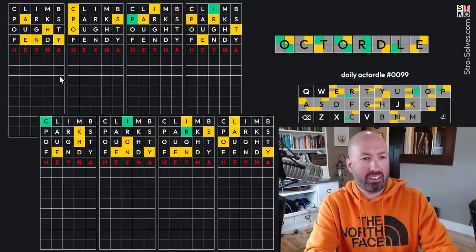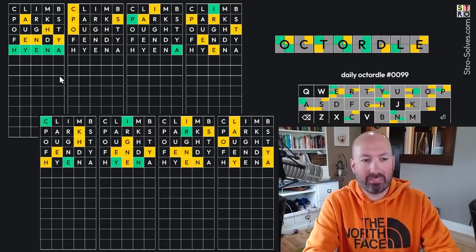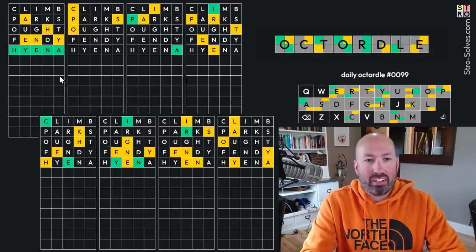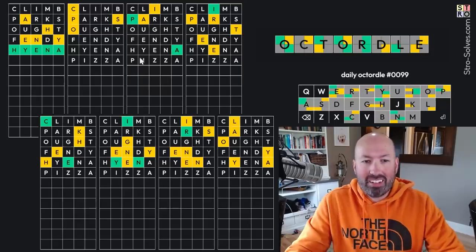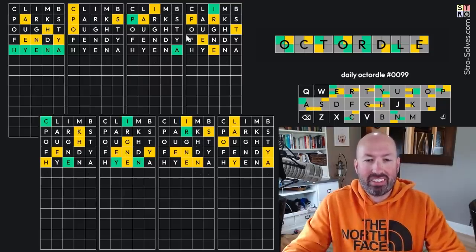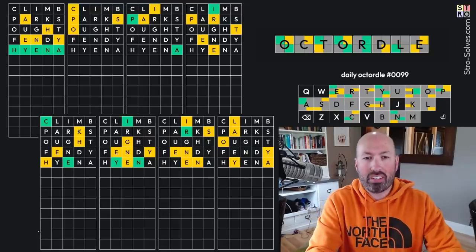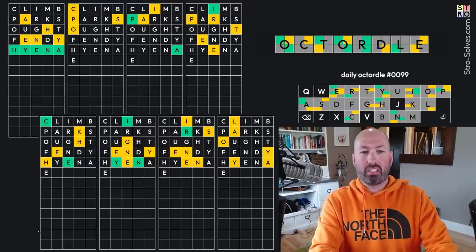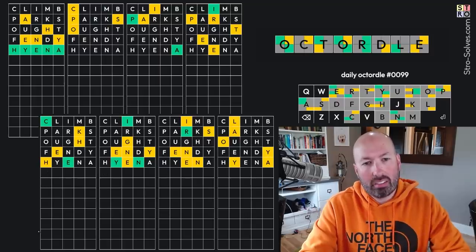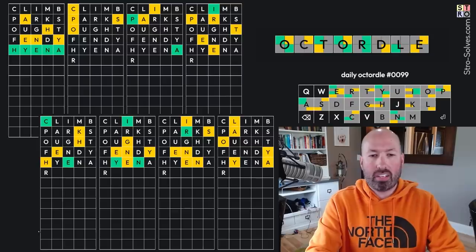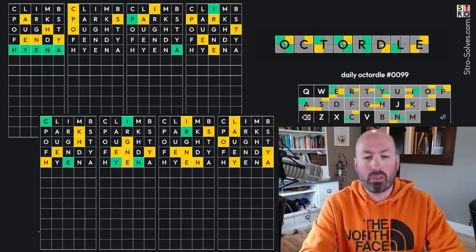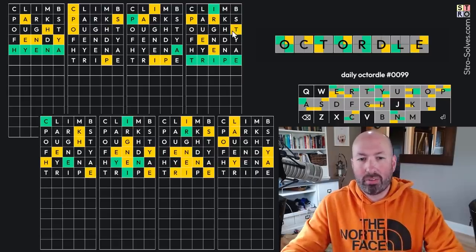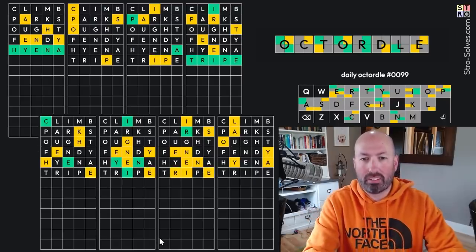So, we've got all the letters here. So, this is, no, it's got to be R, it can't be R-P, and it can't be R-E. Oh, Tripe. There we go. I was thinking this was the green T for some reason.